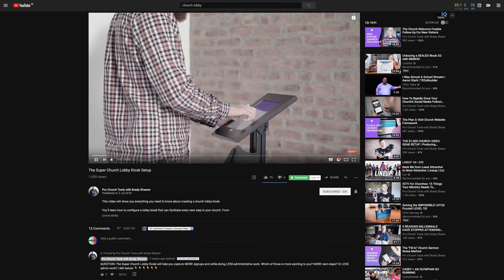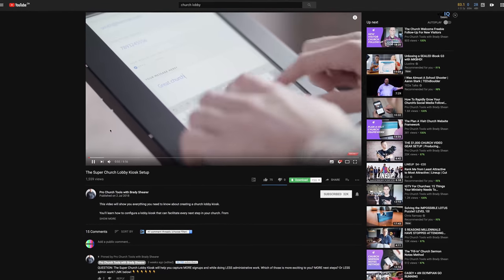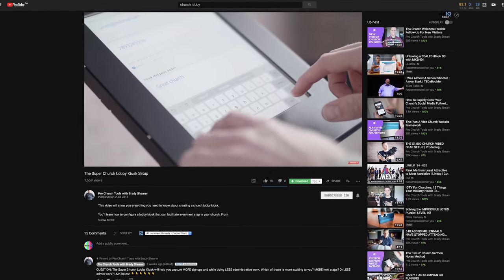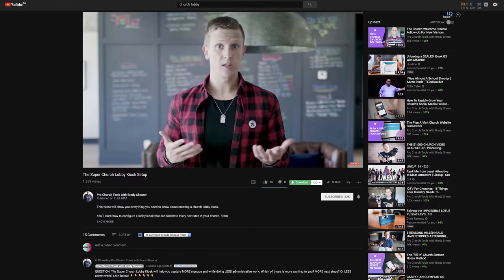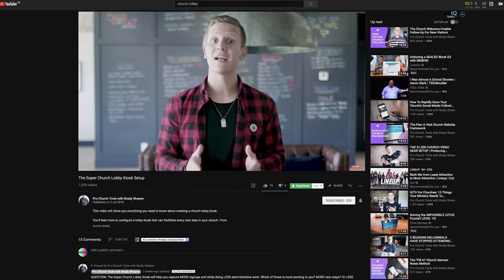In this video, you're gonna learn how to rank videos on the first page of YouTube. Just like this video I recently published — I optimized this video for the search term 'church lobby' and within a week, the video is showing up on the first page of YouTube search results for that keyword.